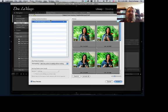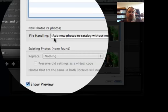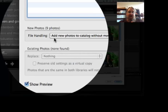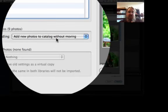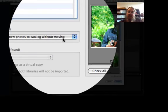It checks for duplicates, doesn't find any. And here's the all-important option here: add new photos to Catalog without moving.